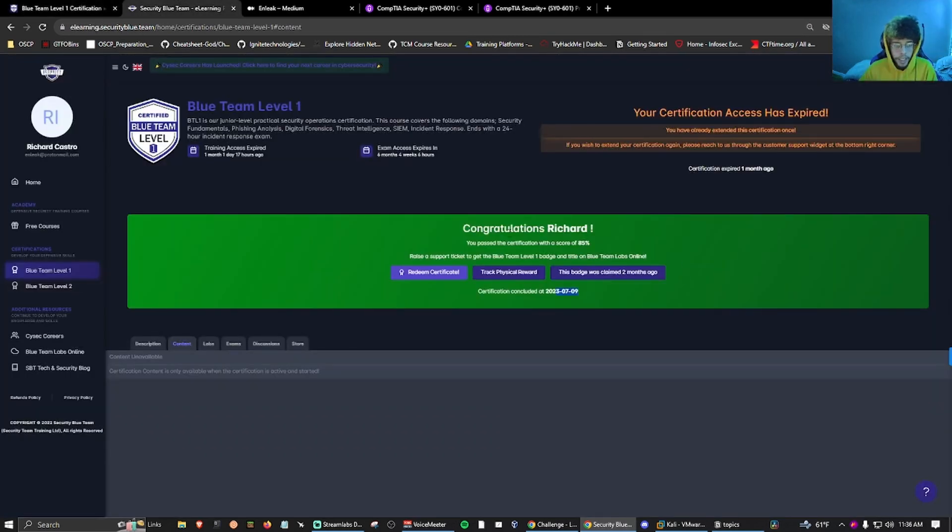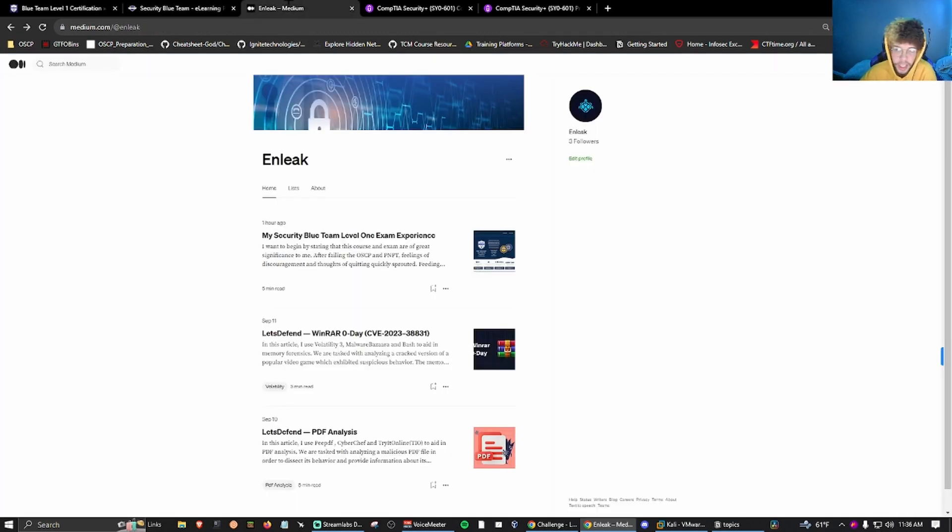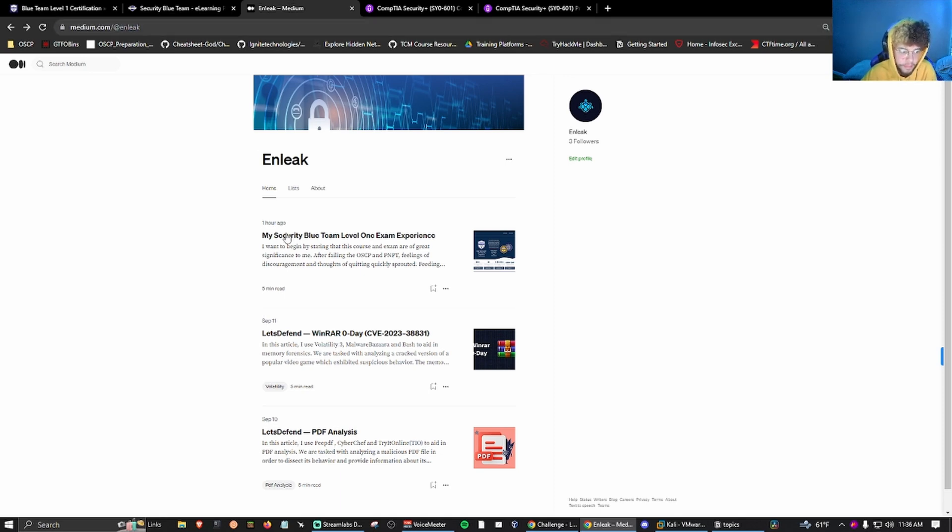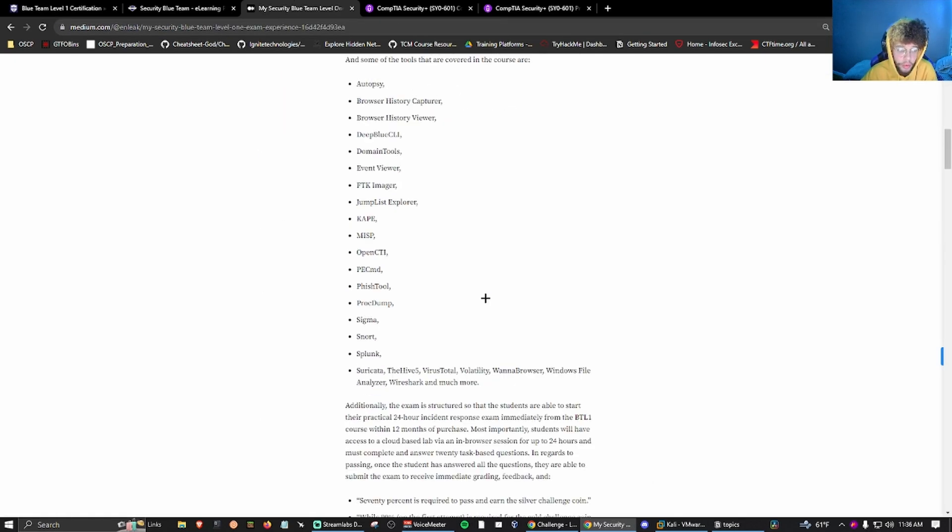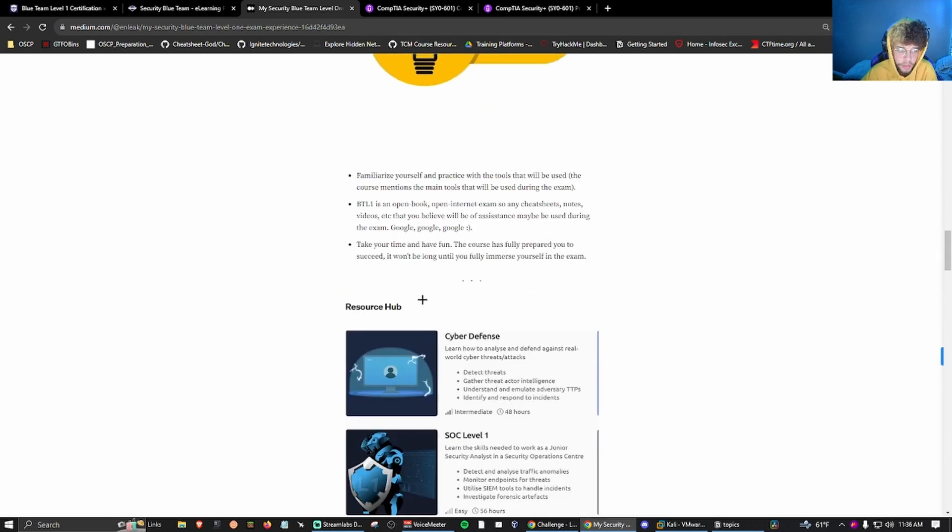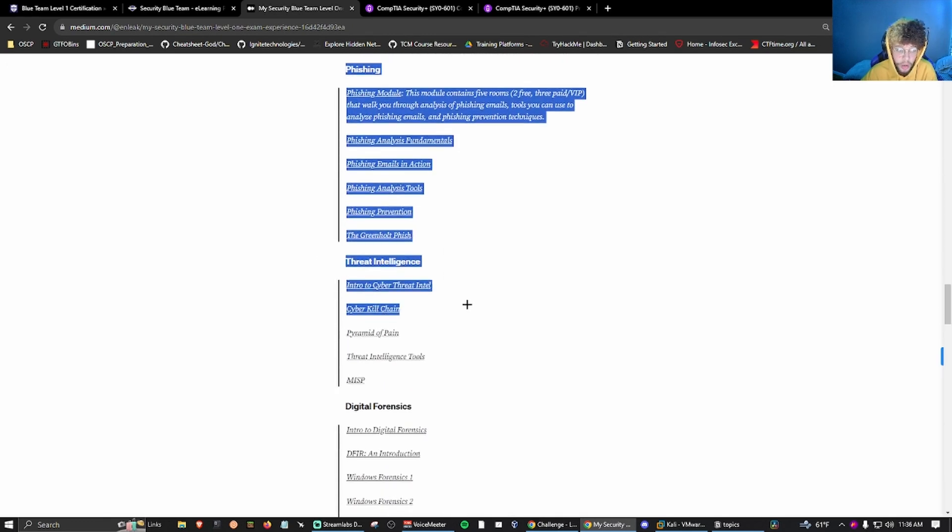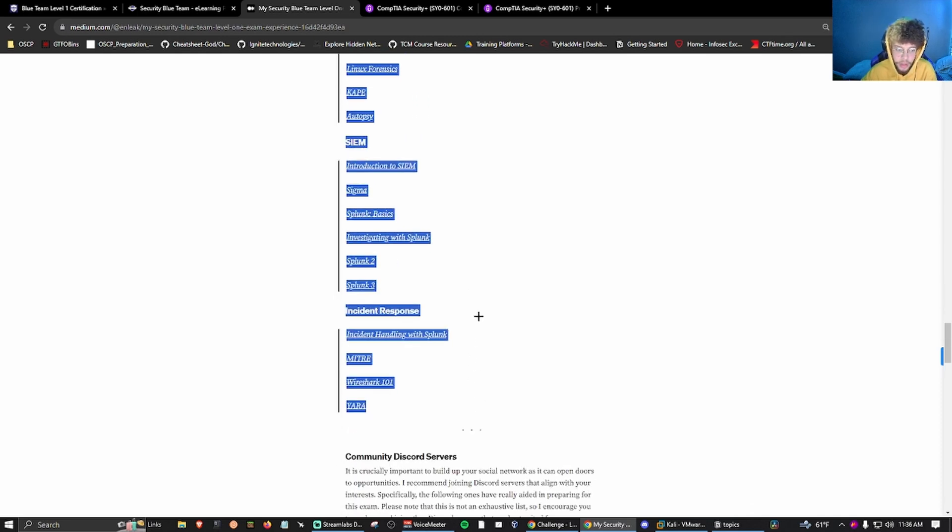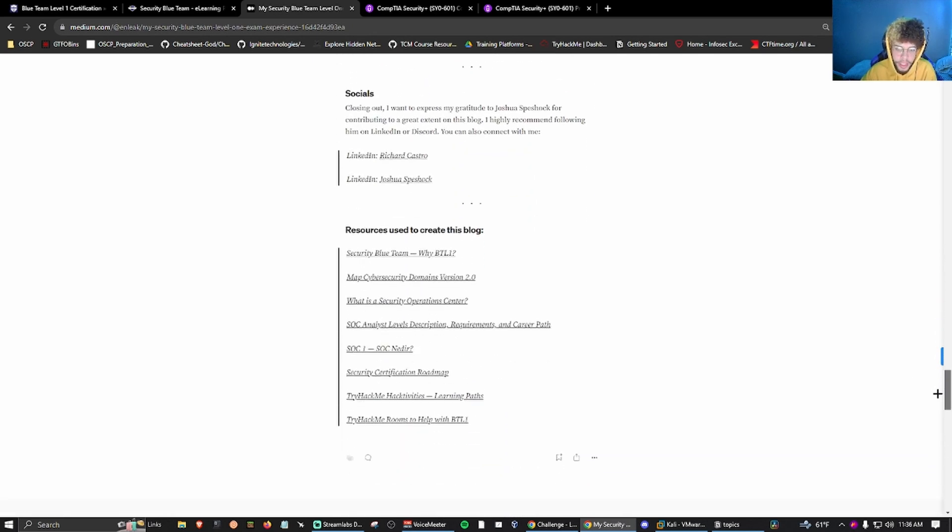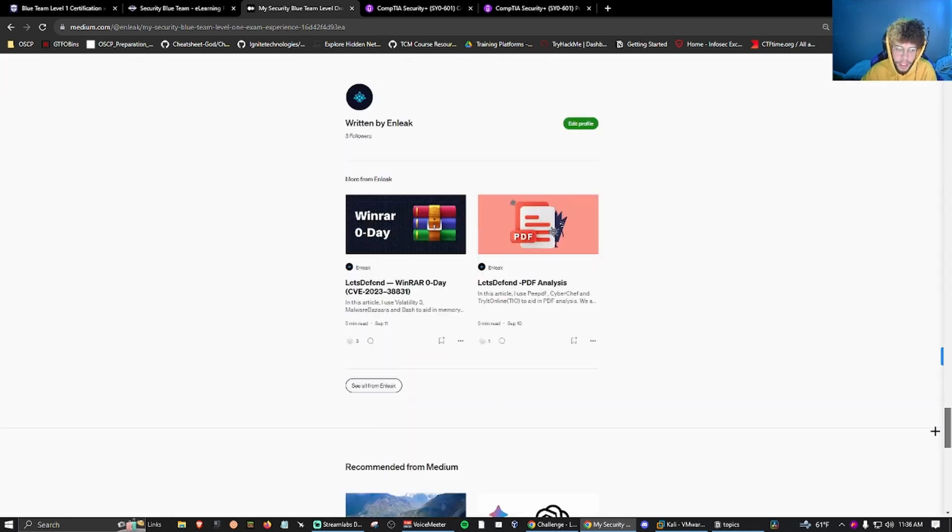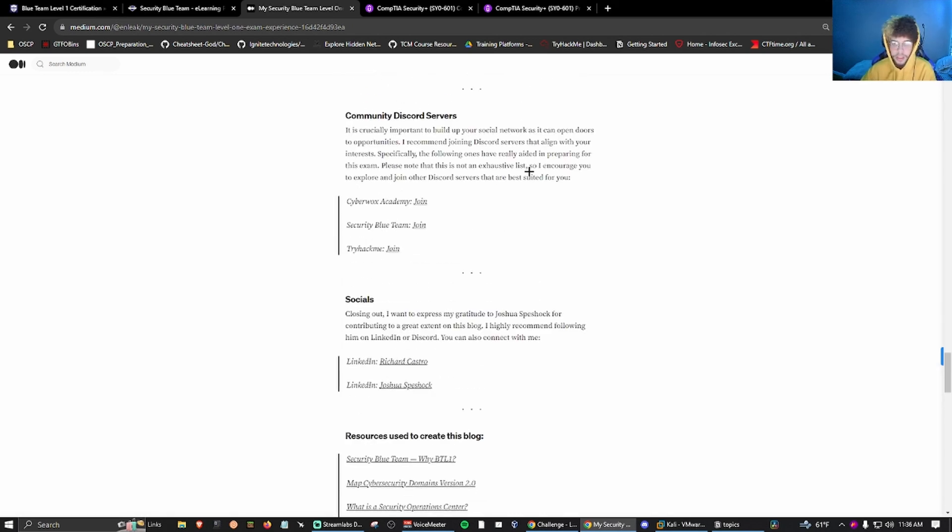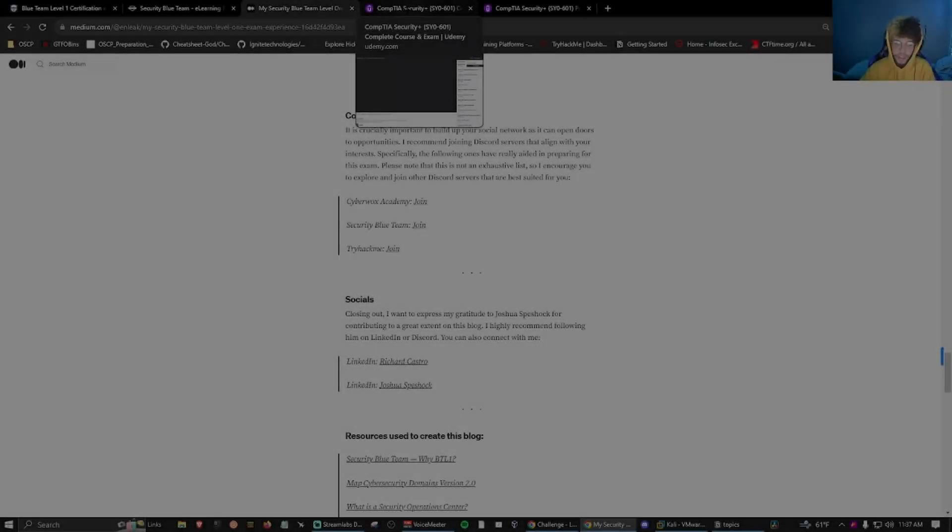I passed July 9th, so that's about two months ago. I have a blog here on my Medium. You can find that on my LinkedIn or if you go to Medium at Enleak, where I go over a small overview of my exam experience, some tips, and a resource hub where I just link a bunch of Try Hack Me rooms that can potentially aid you in the exam. TLDR: passed BTL1 and I think you guys should consider that too.